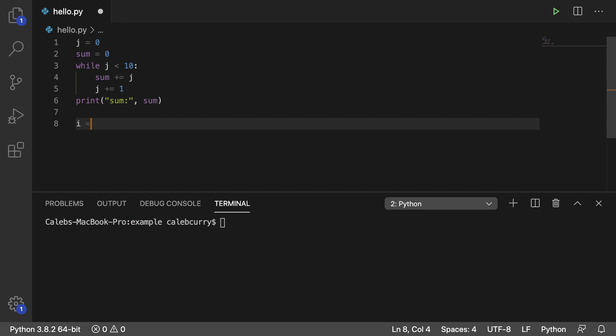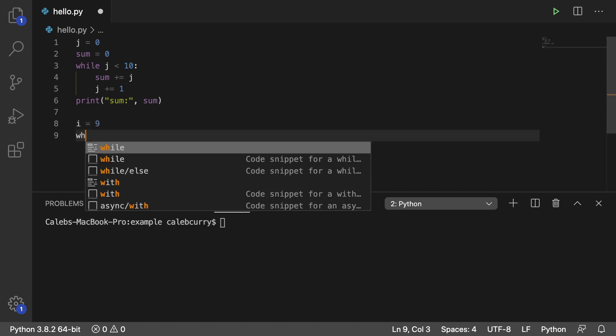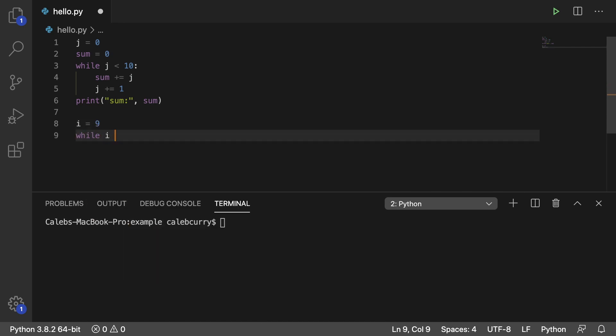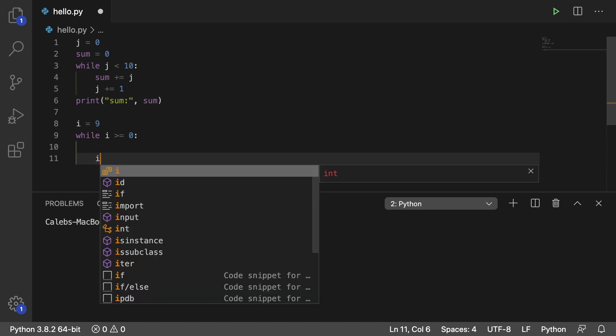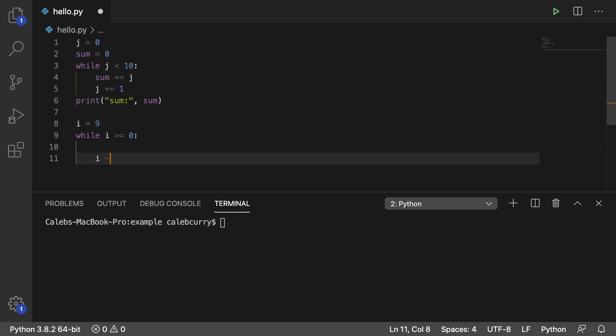We're going to start at nine. So we'll say I is nine. And while I is greater than, and let's just go with negative one, or you could do greater than or equal to zero. That's fine too. And then we're going to do something and then say I minus equal one. So it'll decrement. Oh, son of a beanbag. Okay. Where was I? This video is like the worst. I tell you what.